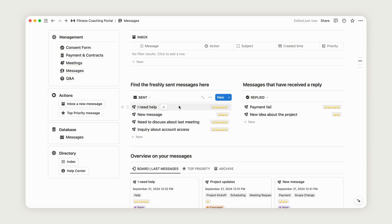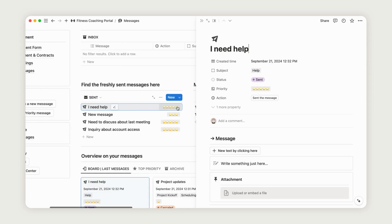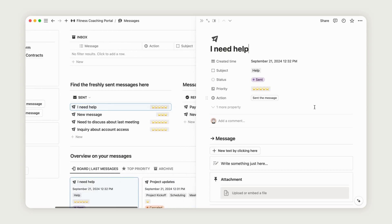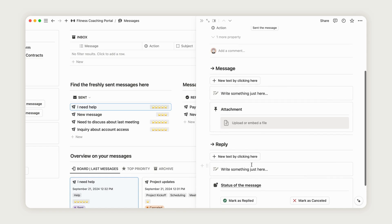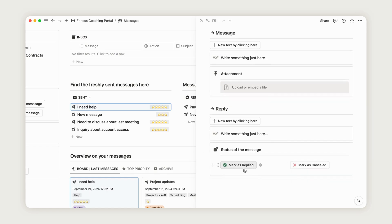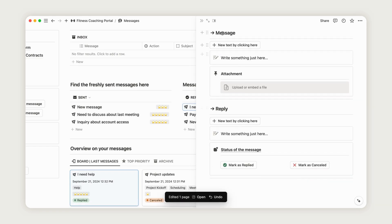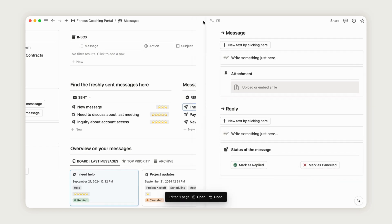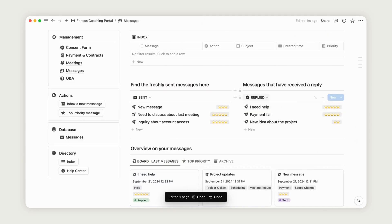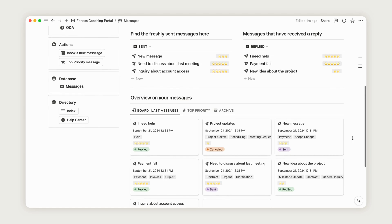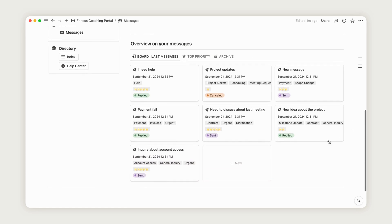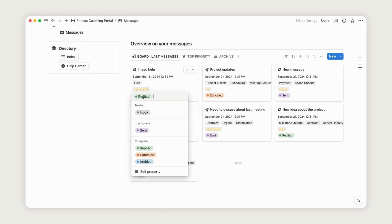Open the message to view its content, then reply as needed, and update the status by marking it as Replied or Cancelled, if necessary. Messages that receive a reply will appear in other columns, making it easy for the client to see your response. Feel free to archive messages as needed to keep the dashboard refreshed.